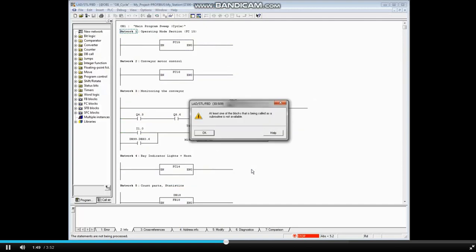As the online block opens, you see a message that at least one subroutine is not available. Click OK.